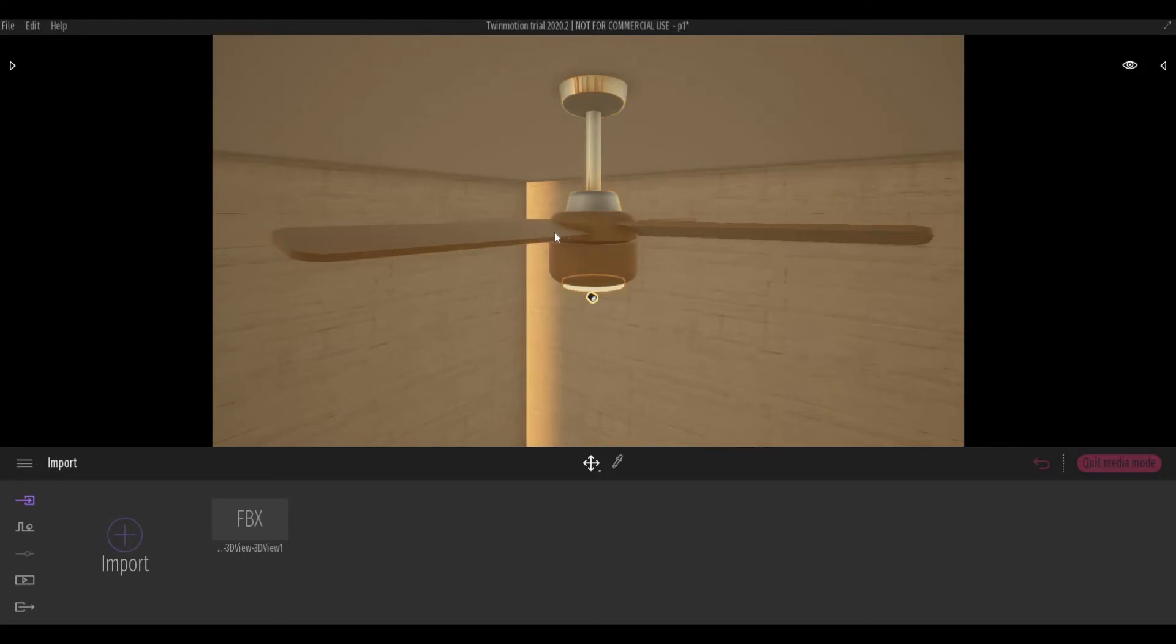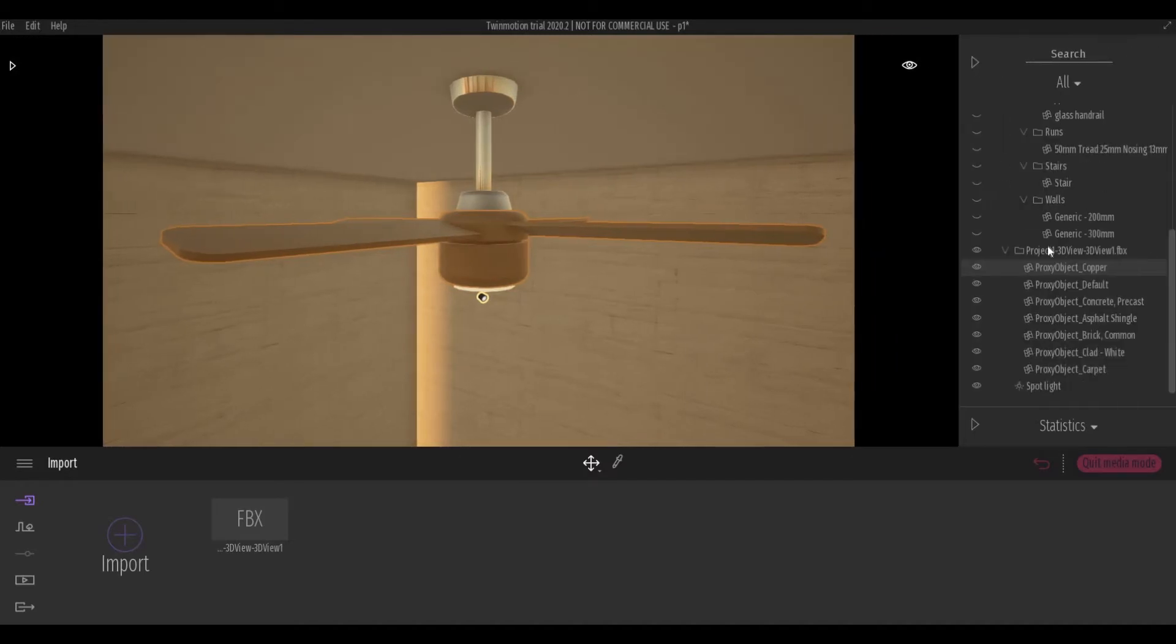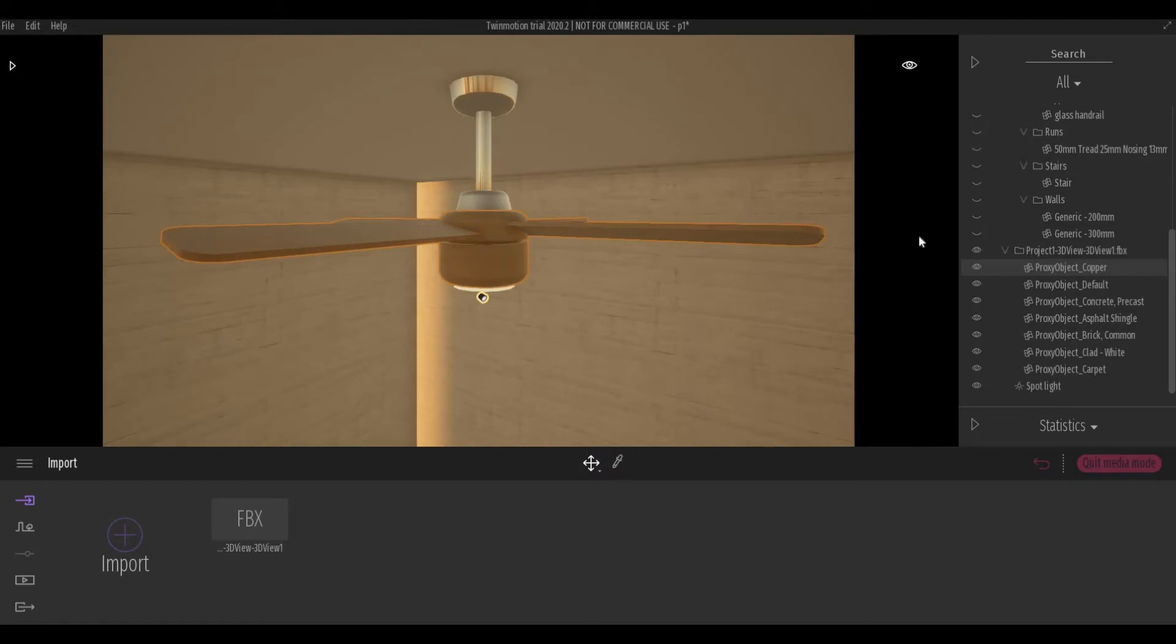So if we click this, this will be called proxy object copper. It's copper because I set up the copper materials before I placed the wood materials here. So now that this is highlighted,